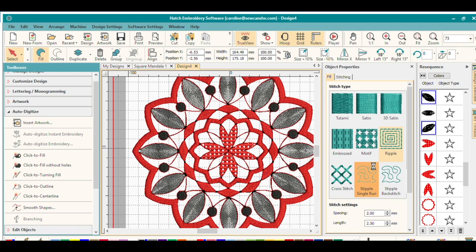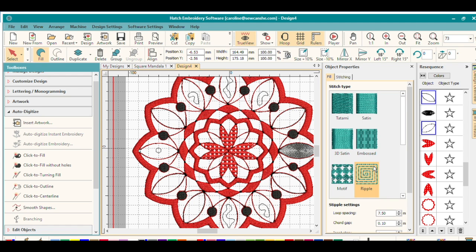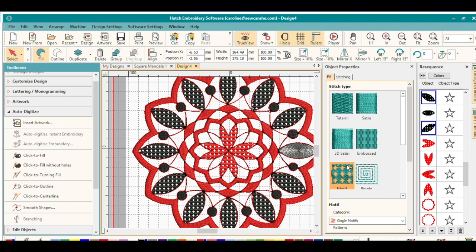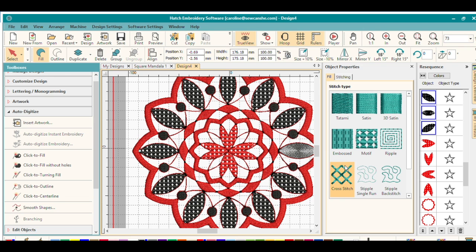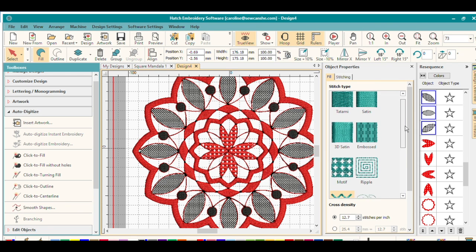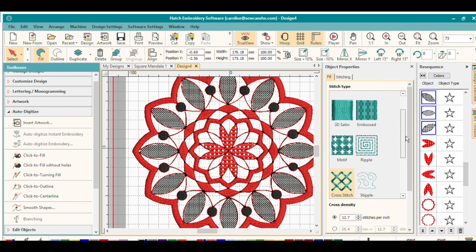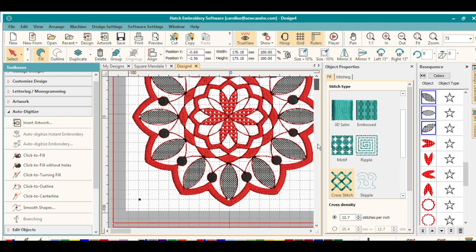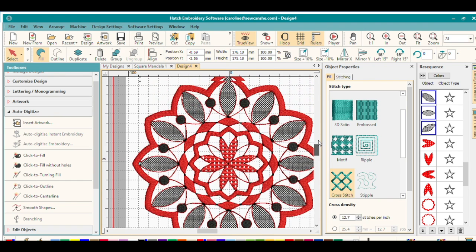Now, if I don't really like that or I want to try something else, I can just try the different fills here that we've got as an option. There's the same one as before, or we can try this cross stitch looking fill. So it's super easy.